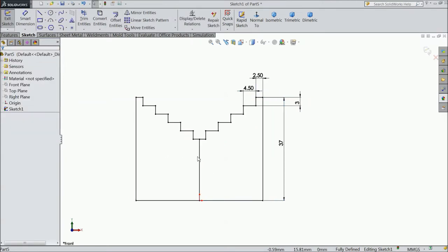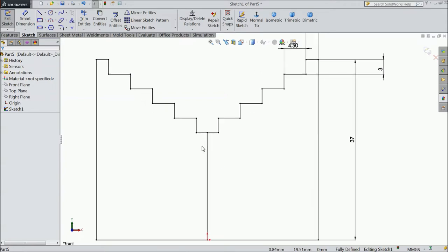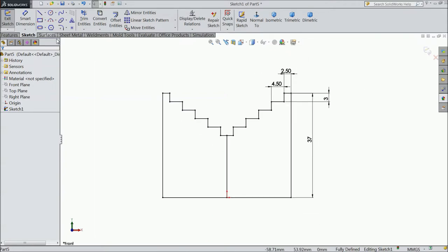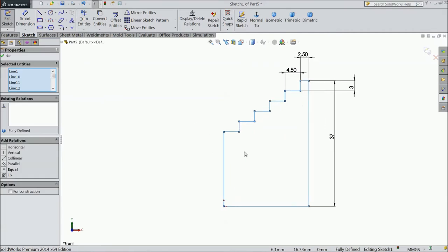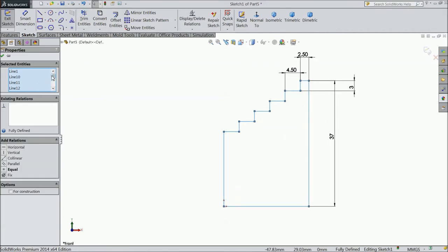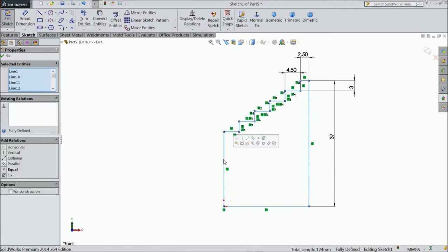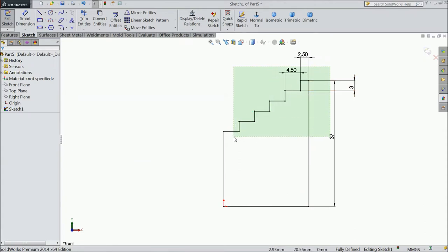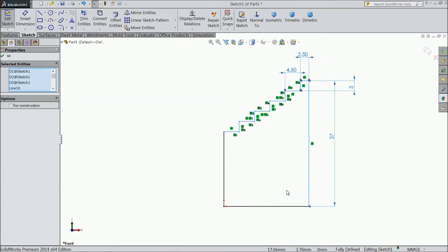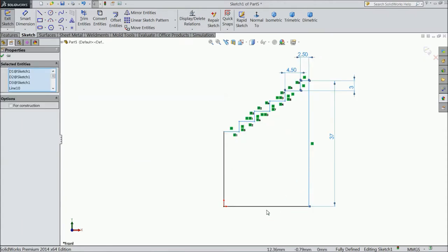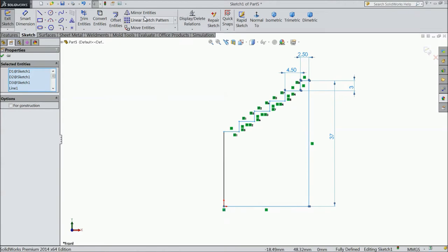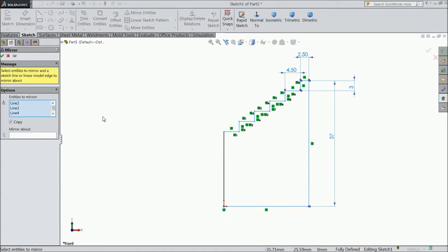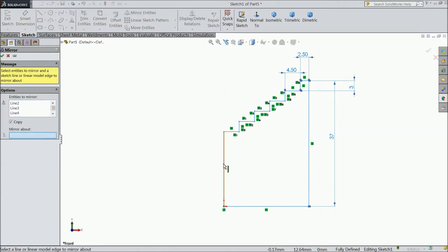Now select the... something went wrong, so just go back. Uncheck this line, now select again this line, shift key this line, then mirror about this line. Now here, this is perfect.